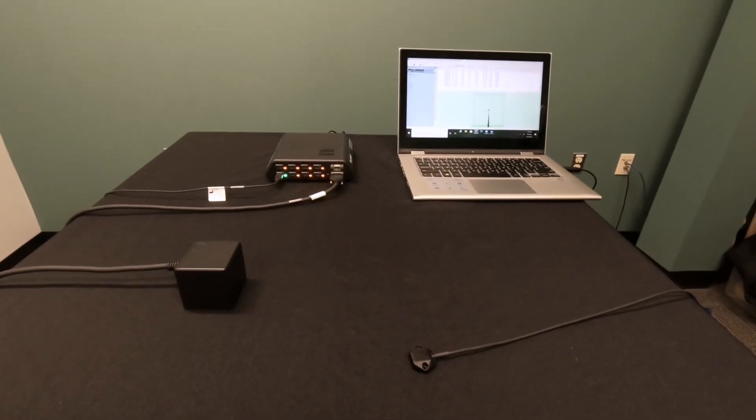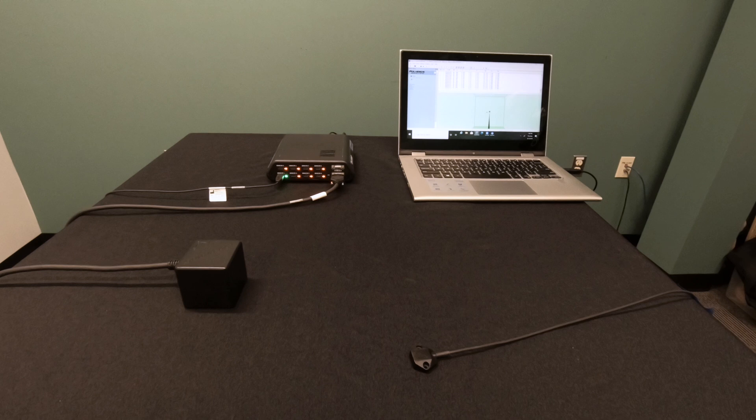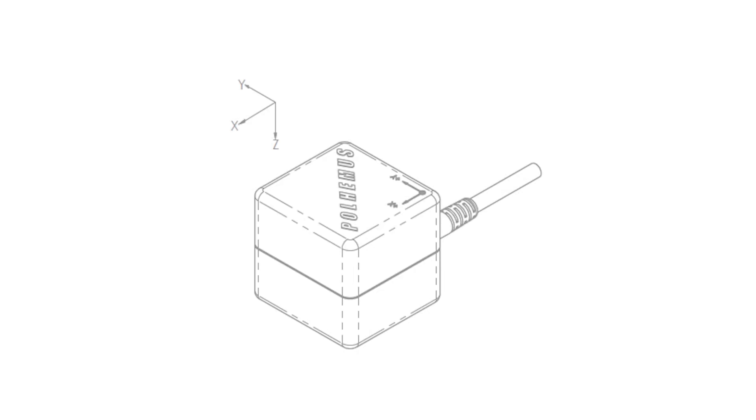Now that your source and sensor is connected to the system electronics unit, the sensor should be placed in front of the source in the positive x hemisphere. The positive x direction is clearly noted on top of the source.